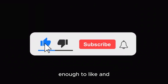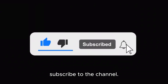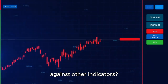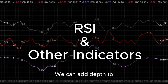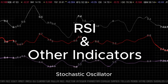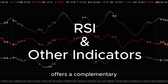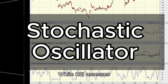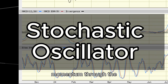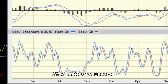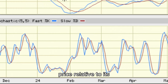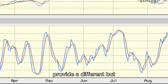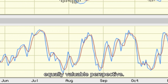We hope you find this useful enough to like and subscribe to the channel. Can we leverage RSI against other indicators? We can add depth to this discussion. The Stochastic Oscillator offers a complementary view, acting almost as a cousin to RSI. While RSI assesses momentum through the velocity of price changes, Stochastics focuses on price relative to its recent range, which can provide a different but equally valuable perspective.